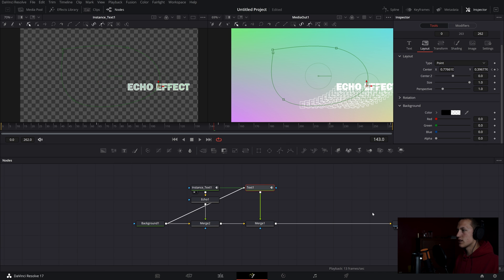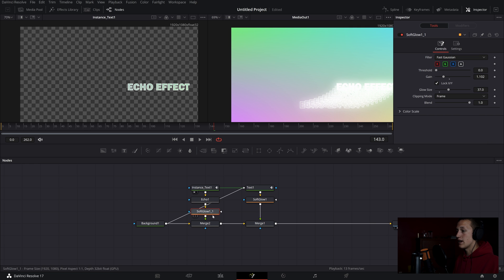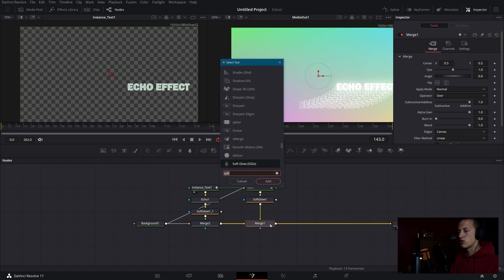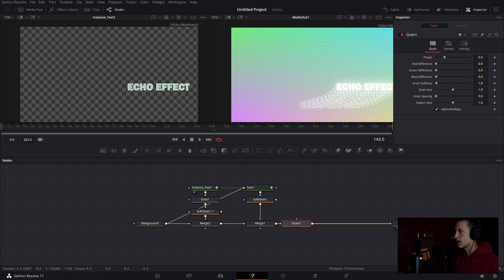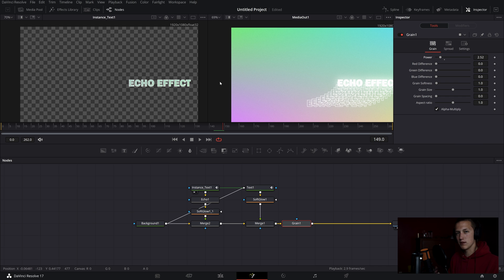After the first text node I'm going to add a Soft Glow, bring the glow size up, and bring the gain down a little bit. I'll copy this and paste it after the echo node as well, bringing the gain down quite a bit for just a slight glow. Using Ctrl+P to disable them you can see it just adds a little bit to the overall look. Finally, after the last merge I'll add a Grain effect and bring the power down to about 2.5 for a slight grain over the image.